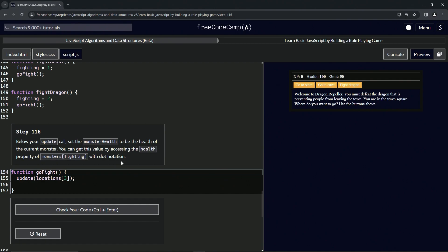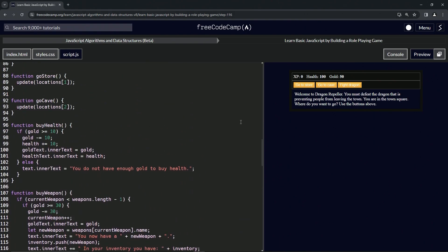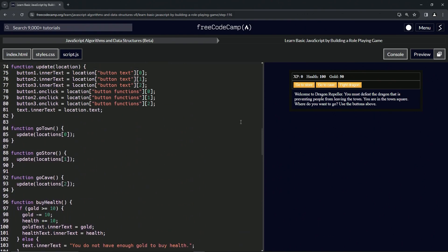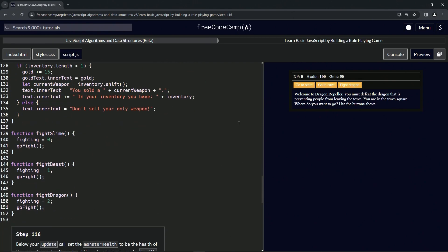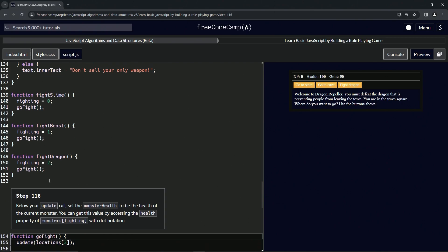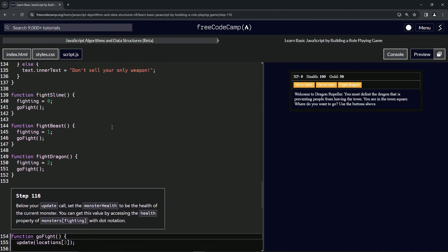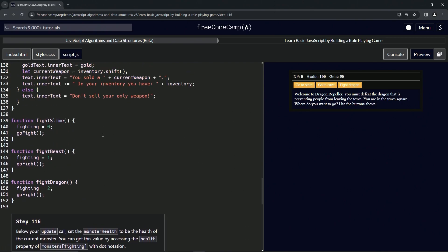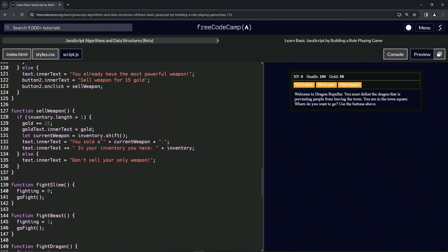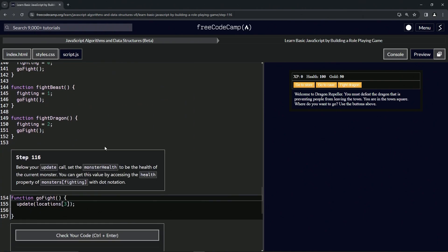So we're going to set monsterHealth to monsters[fighting].health. The fighting variable is going to be either zero, one, or two, and then we're going to do the fight. That's what this is - zero, one, or two. Okay, so what are we doing?